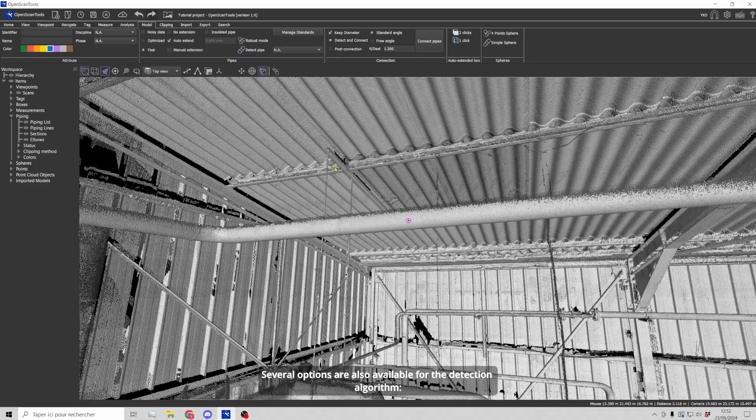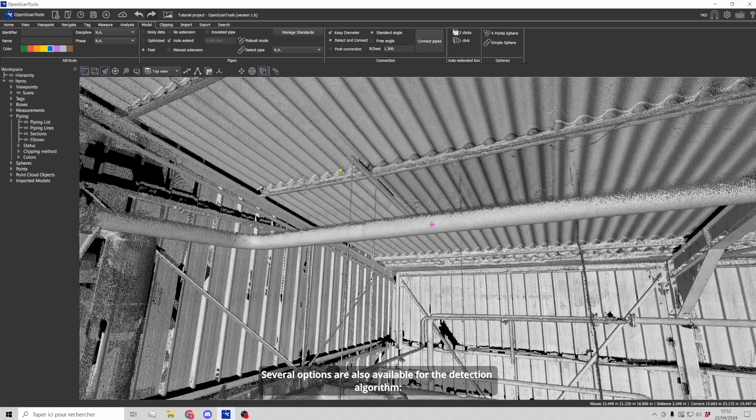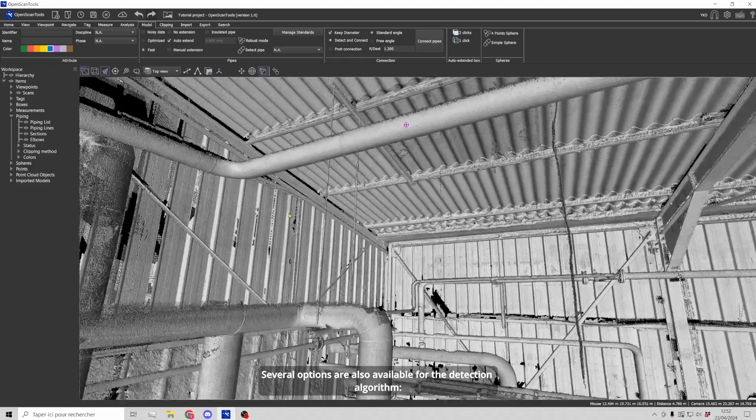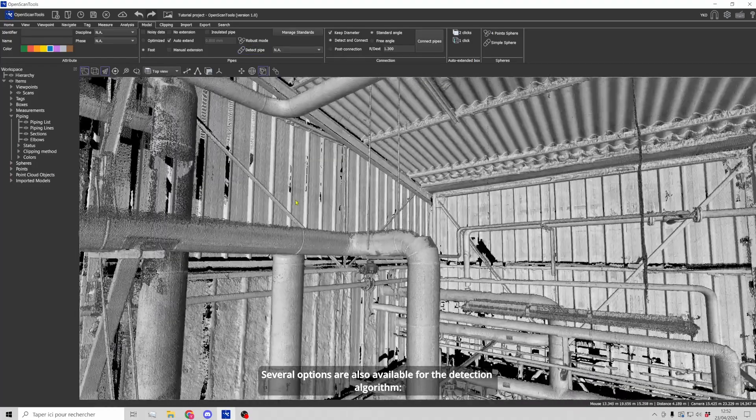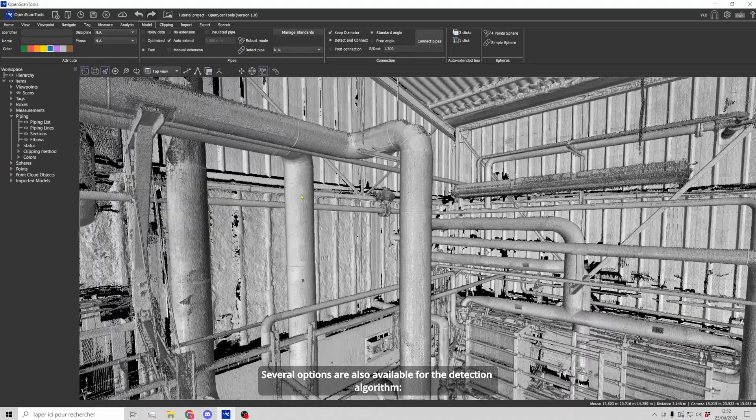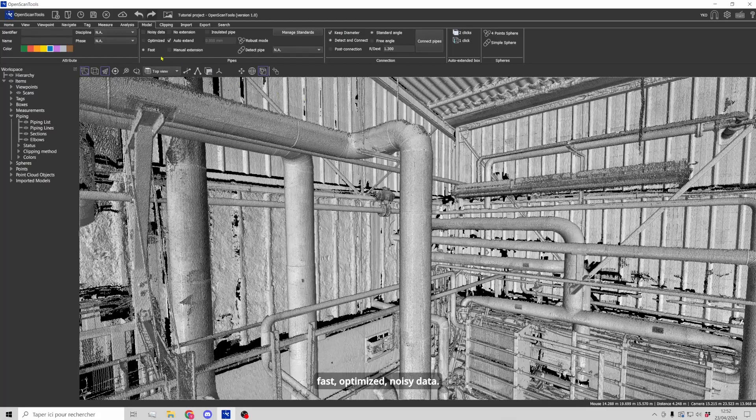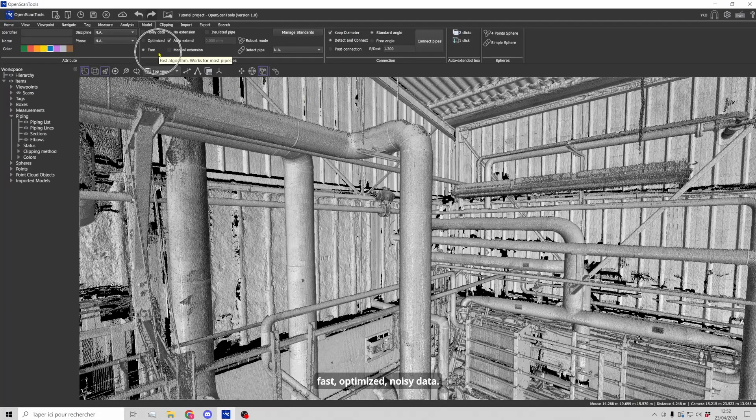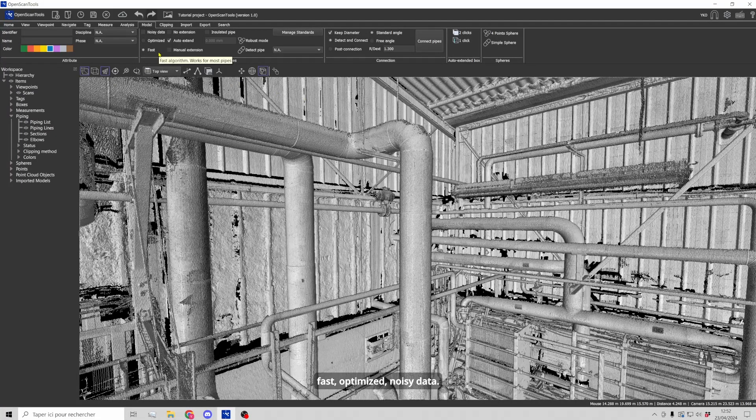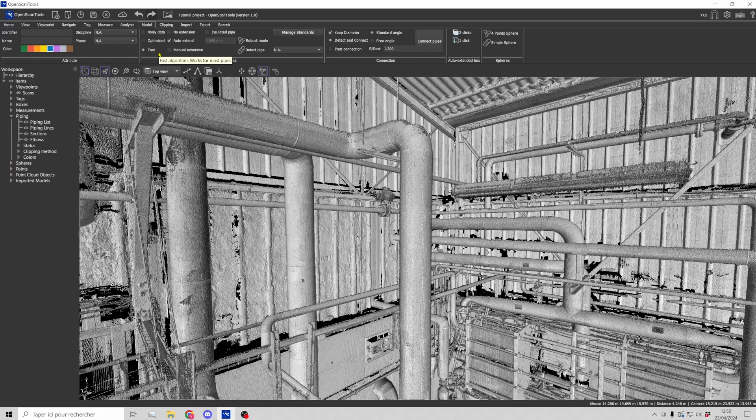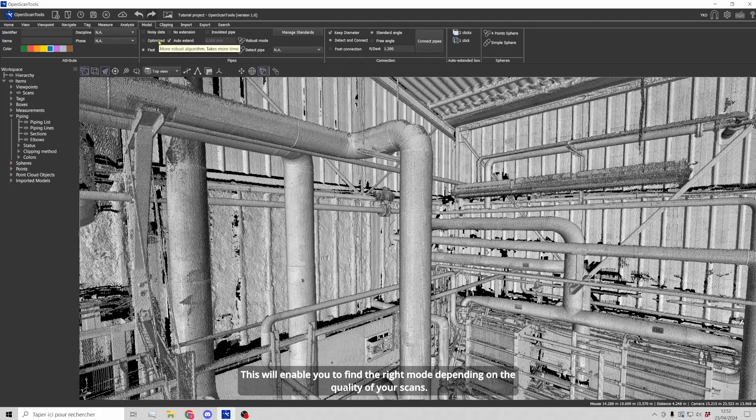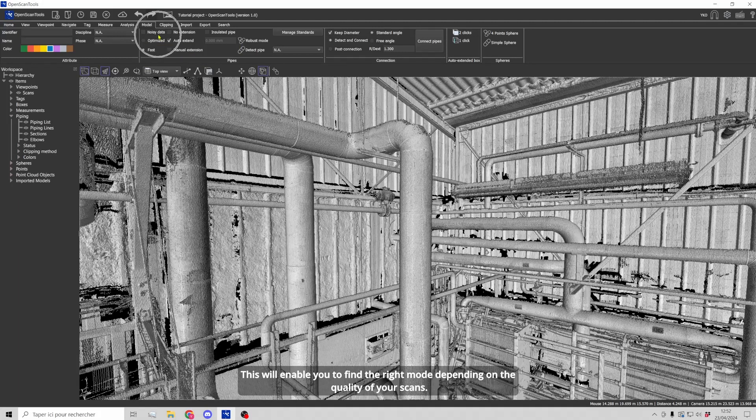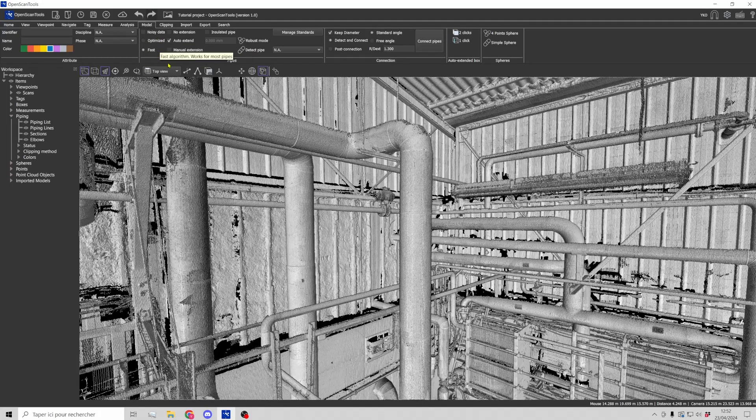Several options are also available for the detection algorithm: Fast, optimized and noisy data. This will enable you to find the right mode depending on the quality of your scans.